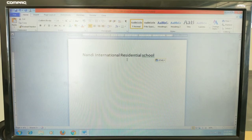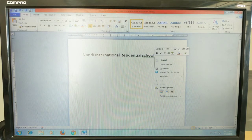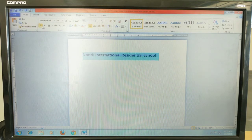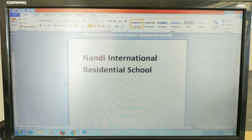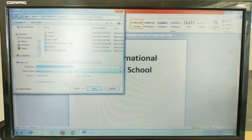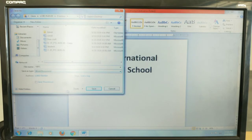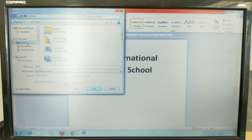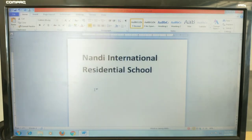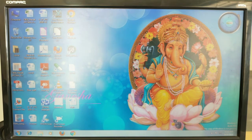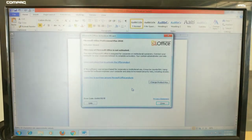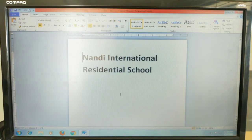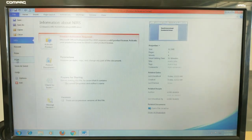I will type some content — imagine this is my confidential information. Now I will save this file with the name NIRS on the desktop. Click Save. So my file name is NIRS. I'll close it and reopen the NIRS file. If you double-click it, you can easily access the data. Now I need to protect this document, so click on the File tab and then click on Info.